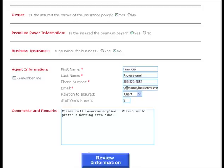This information only needs to be entered once and can be saved by clicking the Remember Me box. Please provide any additional information that will help us serve you and your clients better in the Comments and Remarks section.